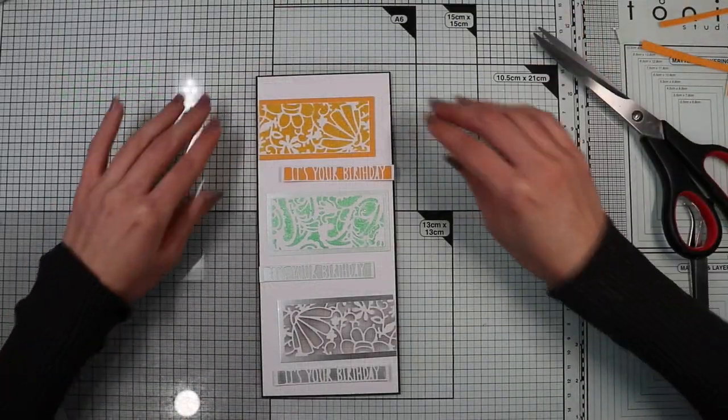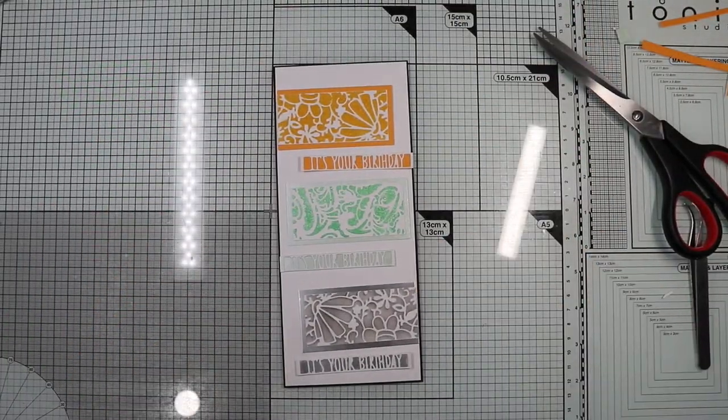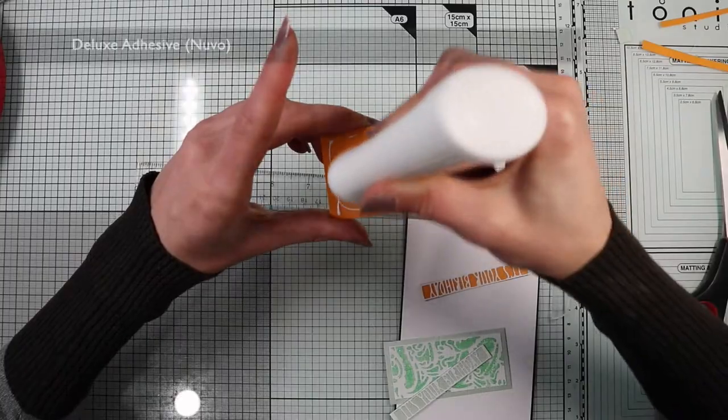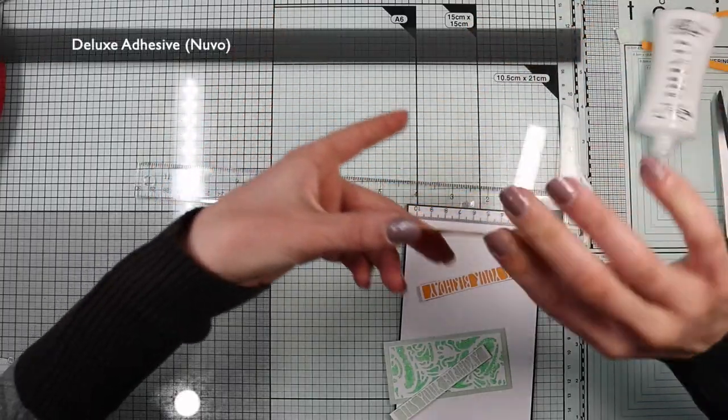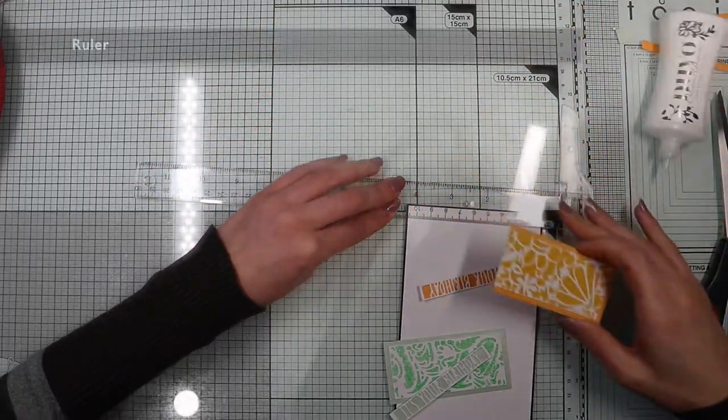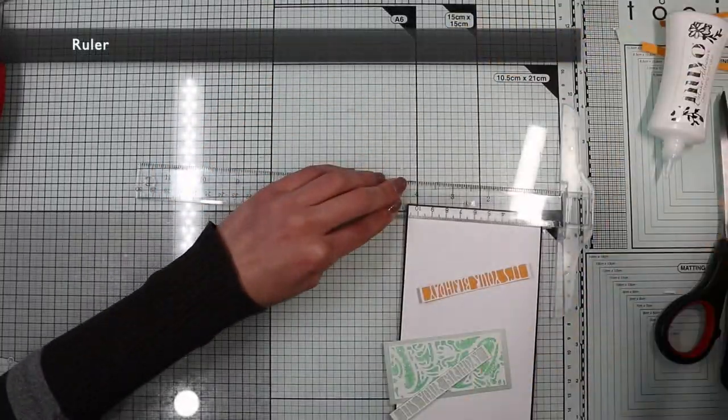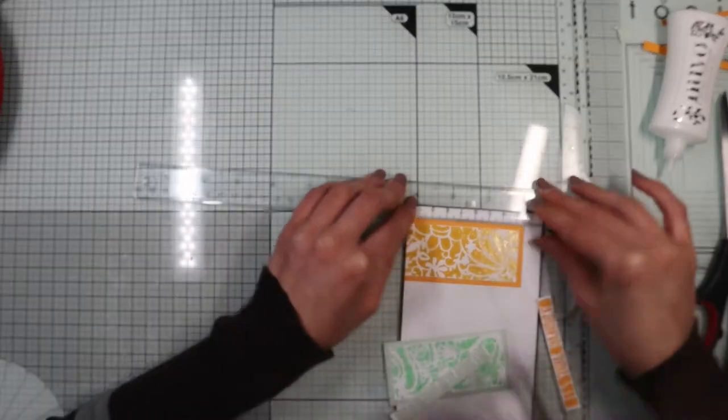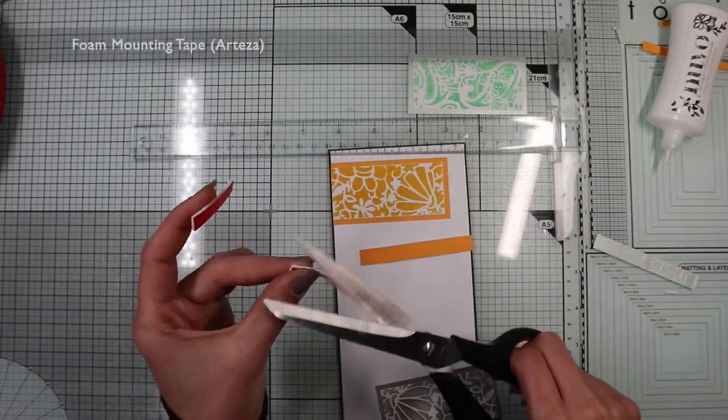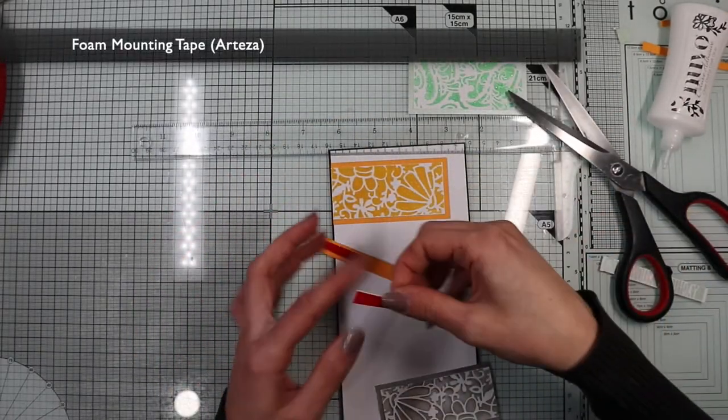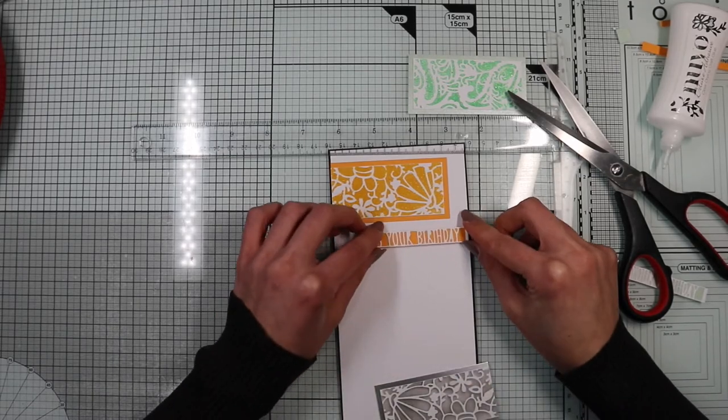And I'm ready to assemble everything. I'm going to glue the three panels with liquid glue, helping me with a ruler to position them straight. For the sentiment I'm going to use foam tape to give dimension to the card.